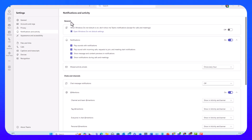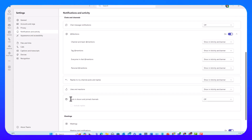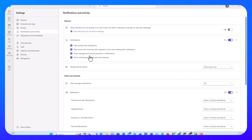I have three sections: General, Chats and Channels, and Meetings. In the first section, General, I have three different subsections. Let's have a look at the first one at the top.